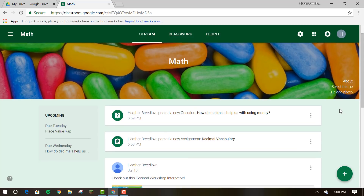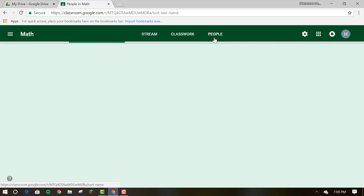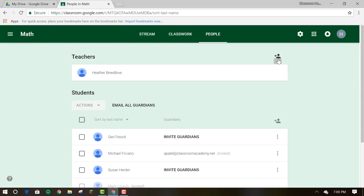View all teachers, students, and guardians on the people page. You can add co-teachers, email all guardians, invite guardians, and invite students.